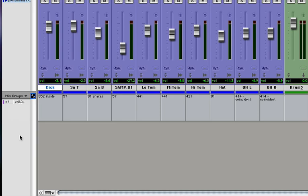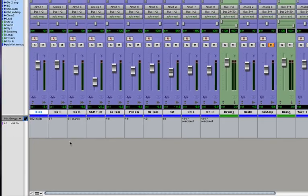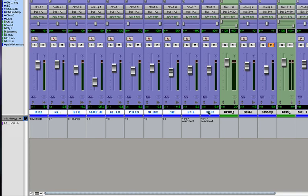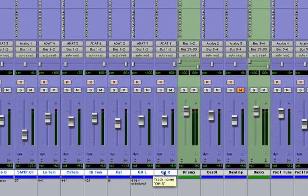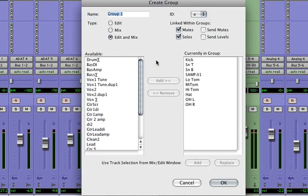Let's make our Drum Groups. So first we'll make All Drums, just like we did in the Logic video. Select all your drum tracks, and to make a group it's Apple G, or Command G. We'll call it All Drums, and we want them to be edited and mixed together.